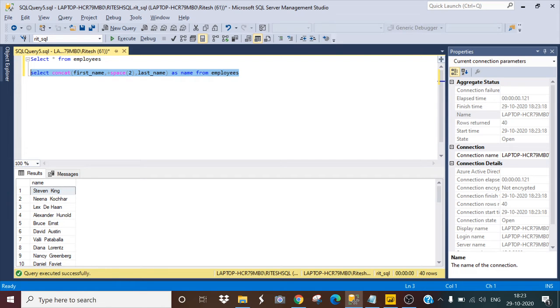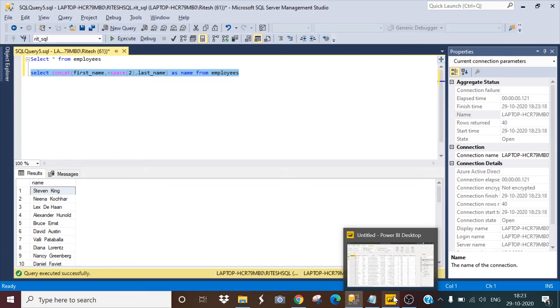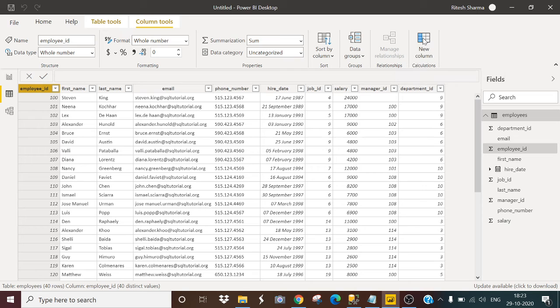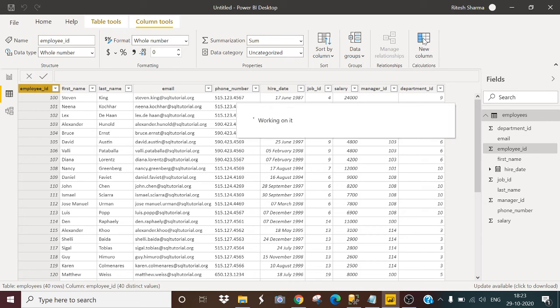So how we can do the same in Power BI. Let's open my Power BI window and here also I have the same table. I will click on new column.